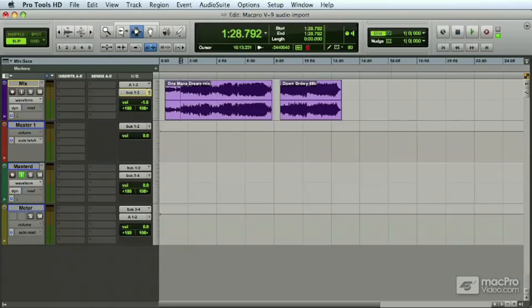And in mastering, shelving equalizers take on an increased role because we're dealing with the overall program material, not just individual tracks. Shelving would be more like going to your car stereo or your home stereo and turning up the treble or turning up the bass. That's really a shelving equalizer.